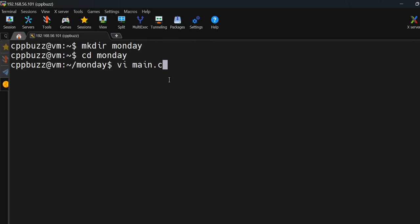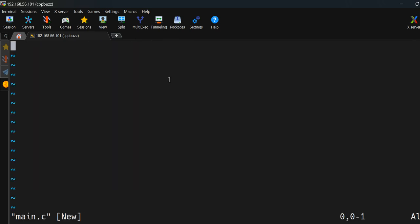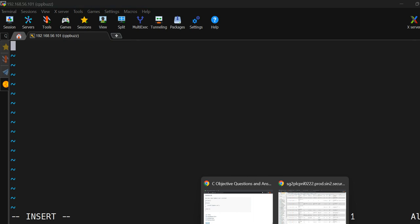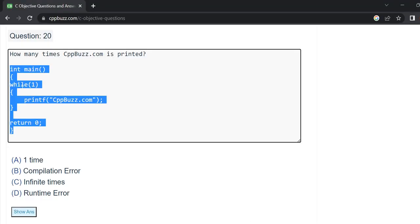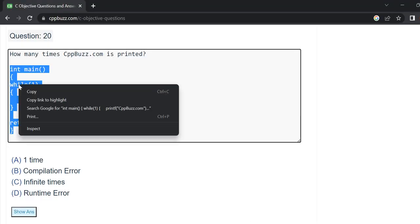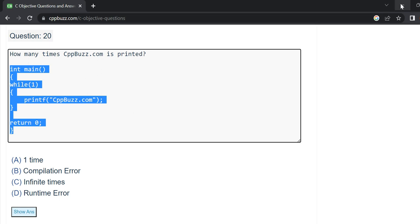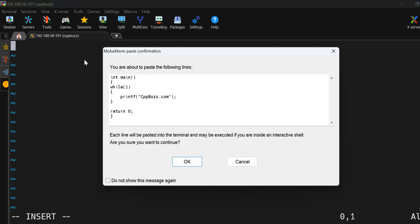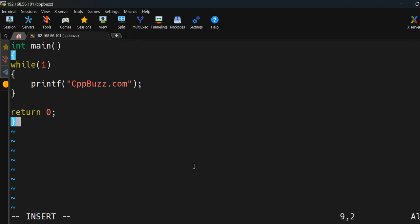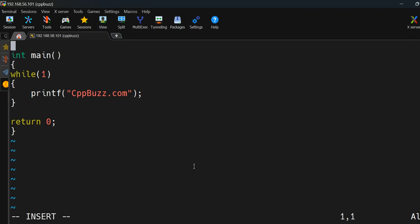We'll give the file the name main.c — you can give it any name ending in .c. Then I'll hit Enter. I need to change to insert mode by pressing 'i' on the keyboard, and you will see the INSERT message at the bottom. Since the code is already here, I'll just copy it and right-click to paste it into the vi editor.